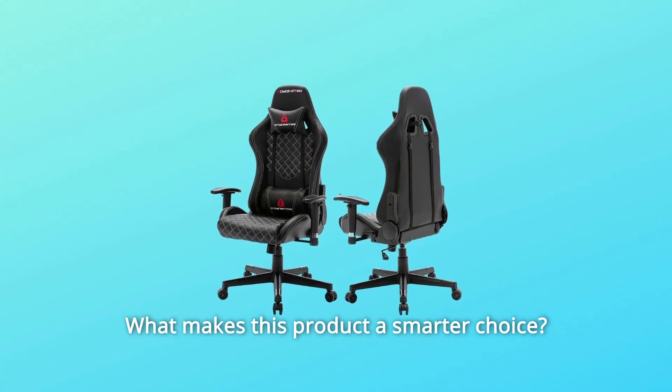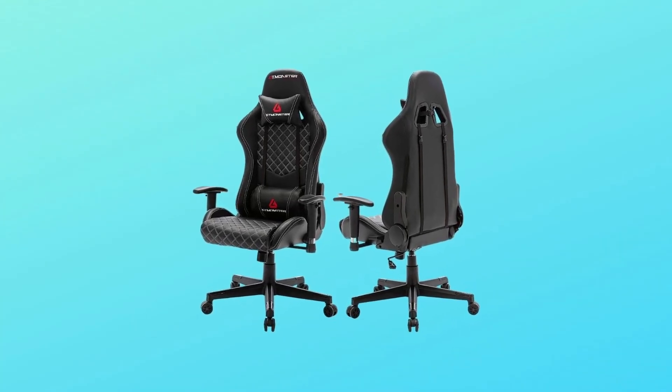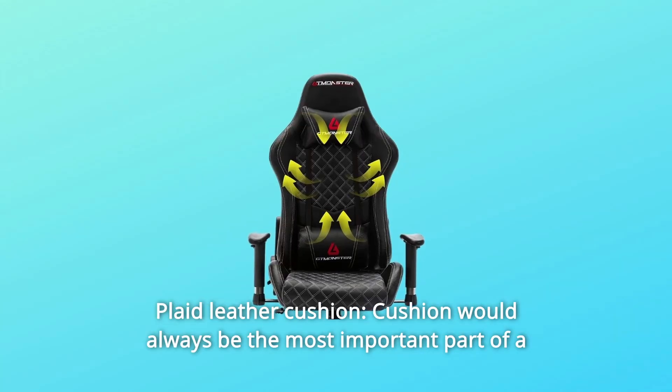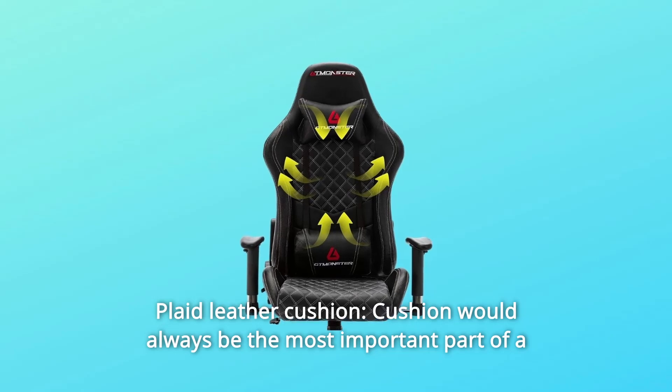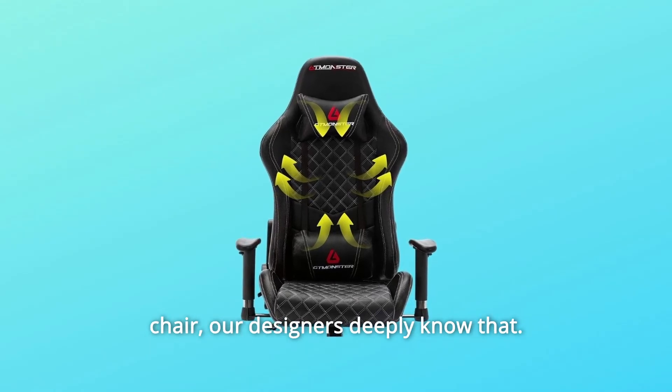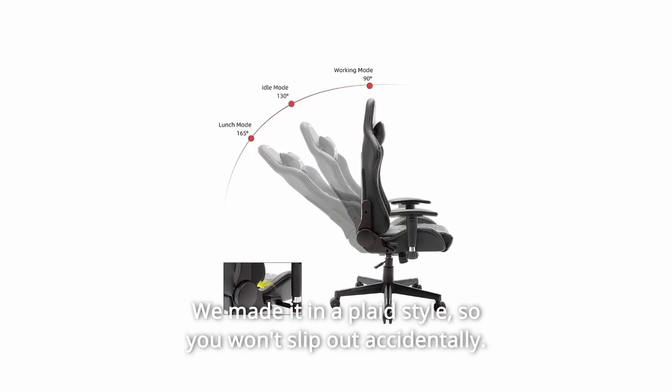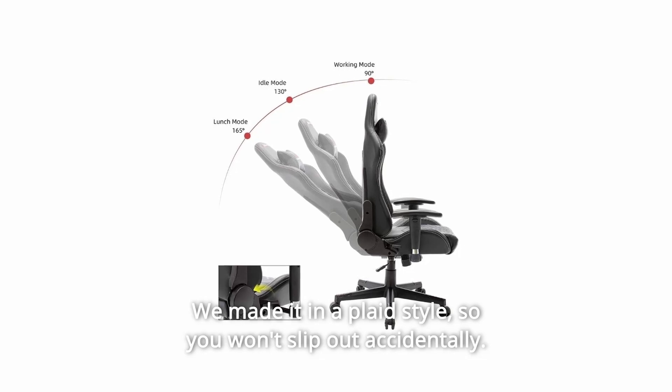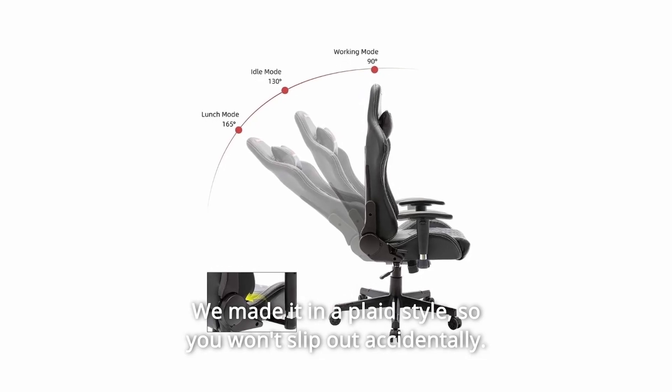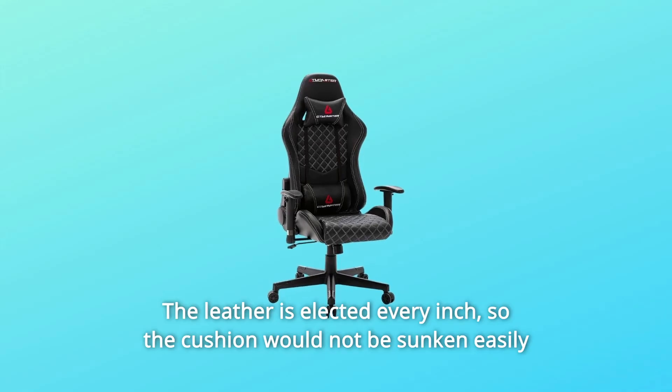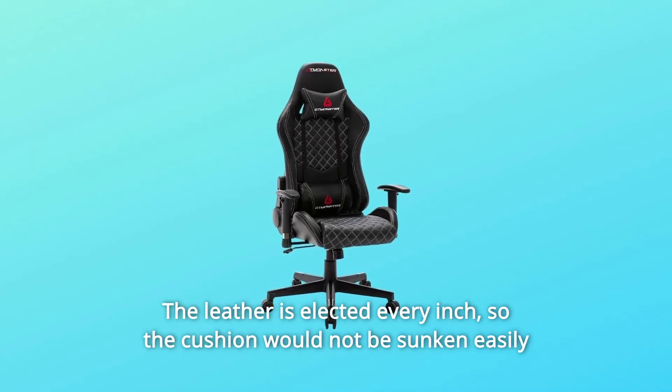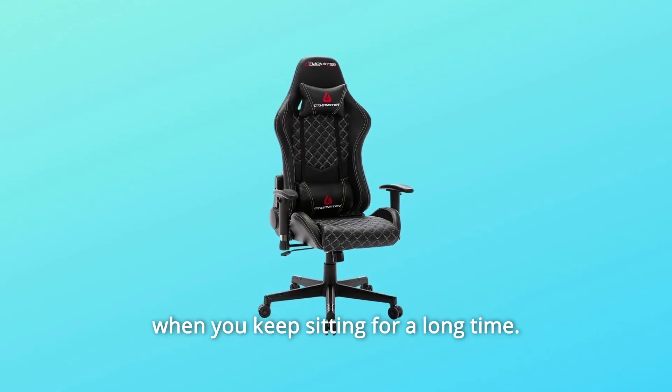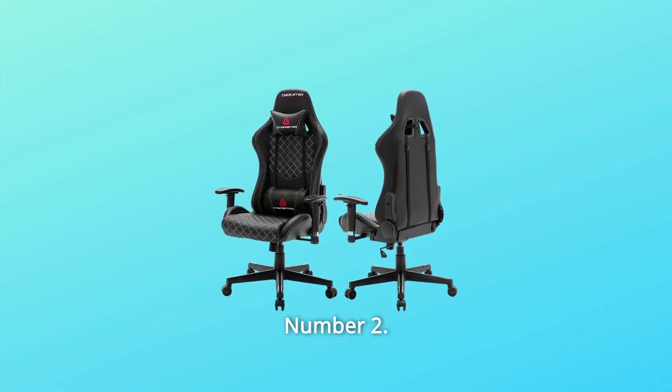What makes this product a smarter choice? Number 1: Plaid Leather Cushion. Cushion would always be the most important part of a chair. Our designers deeply know that. We made it in a plaid style, so you won't slip out accidentally. The leather is selected every inch, so the cushion would not be sunken easily when you keep sitting for a long time.